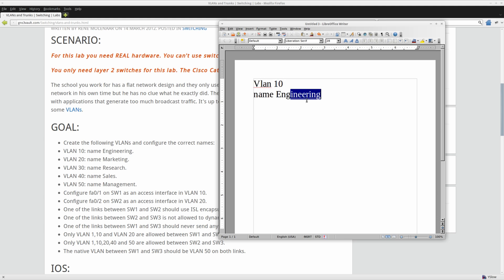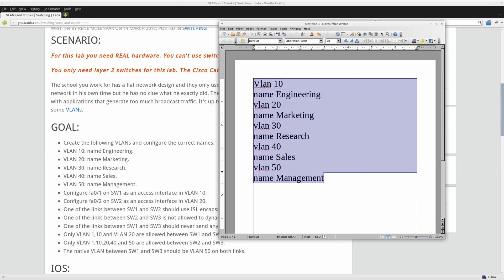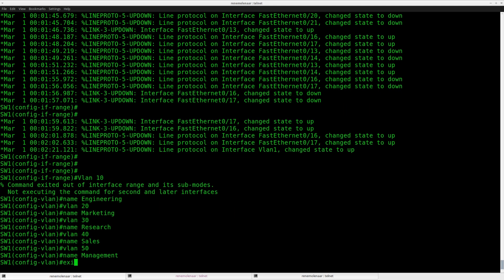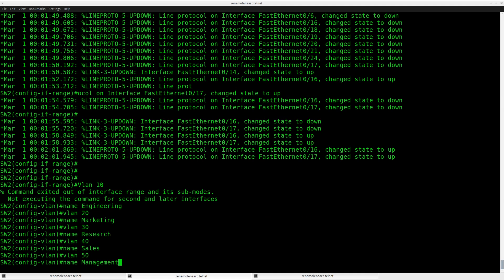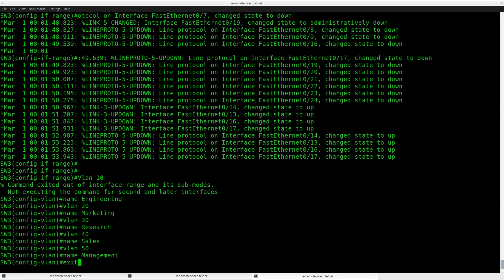So VLAN 10 is engineering, VLAN 20 is marketing, VLAN 30 is research, and VLAN 40 is management. I'll paste that config to all three switches one by one.